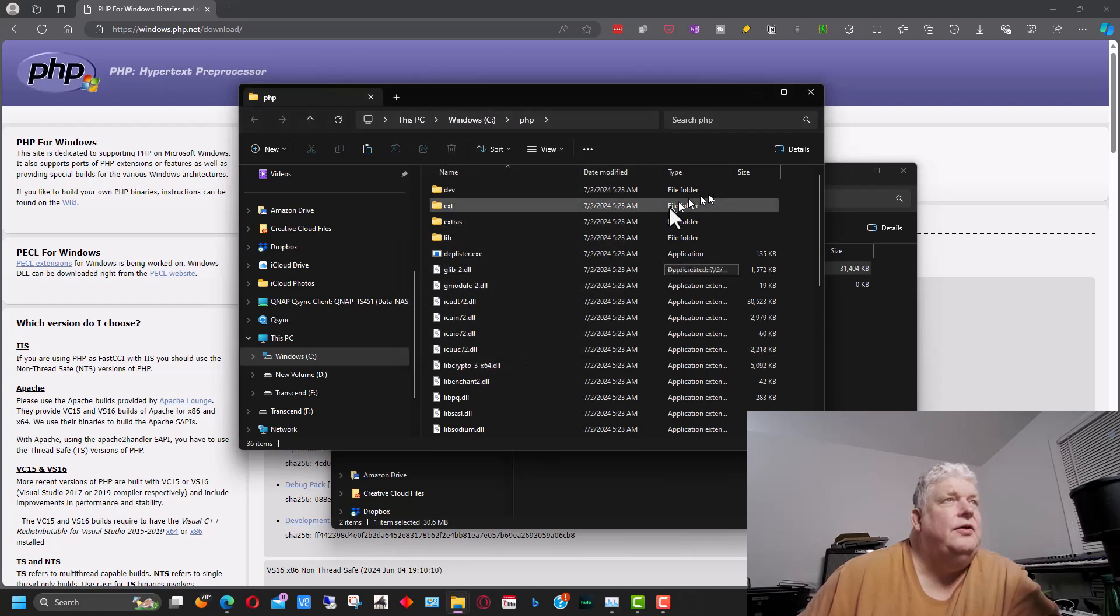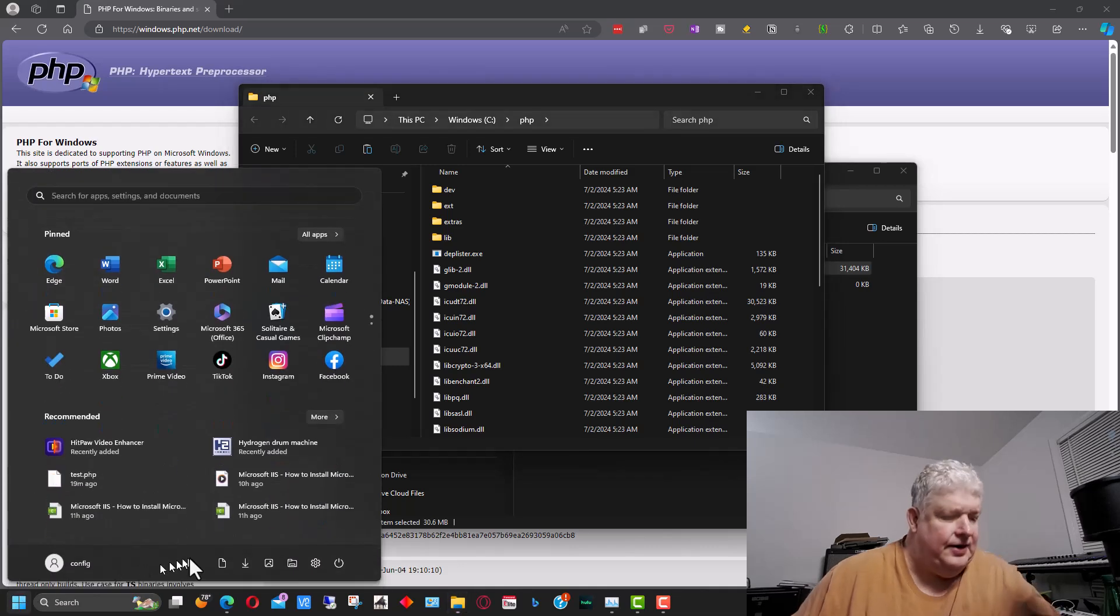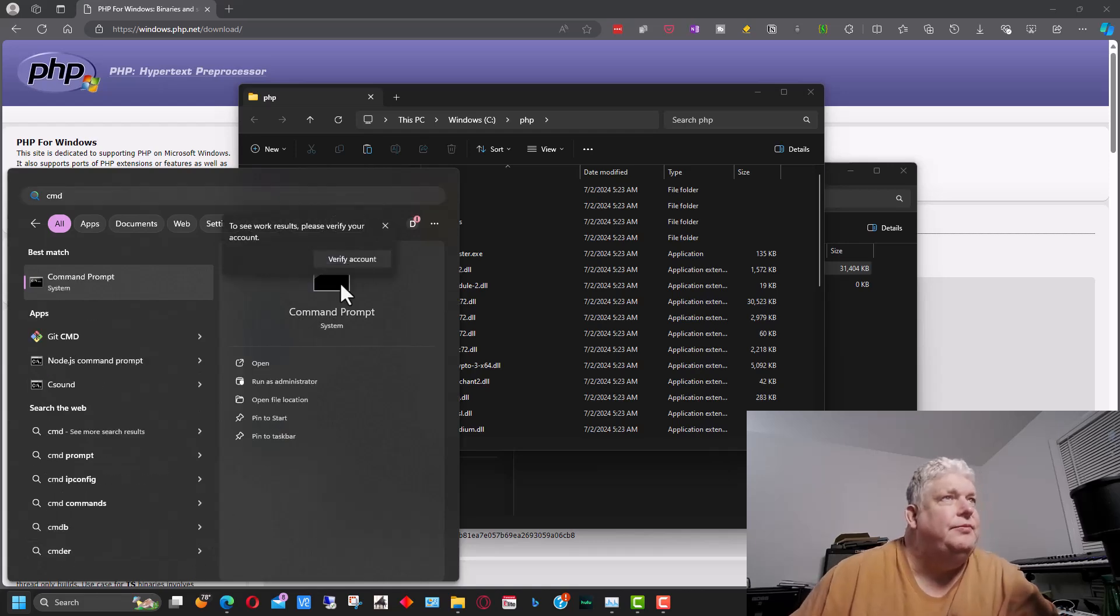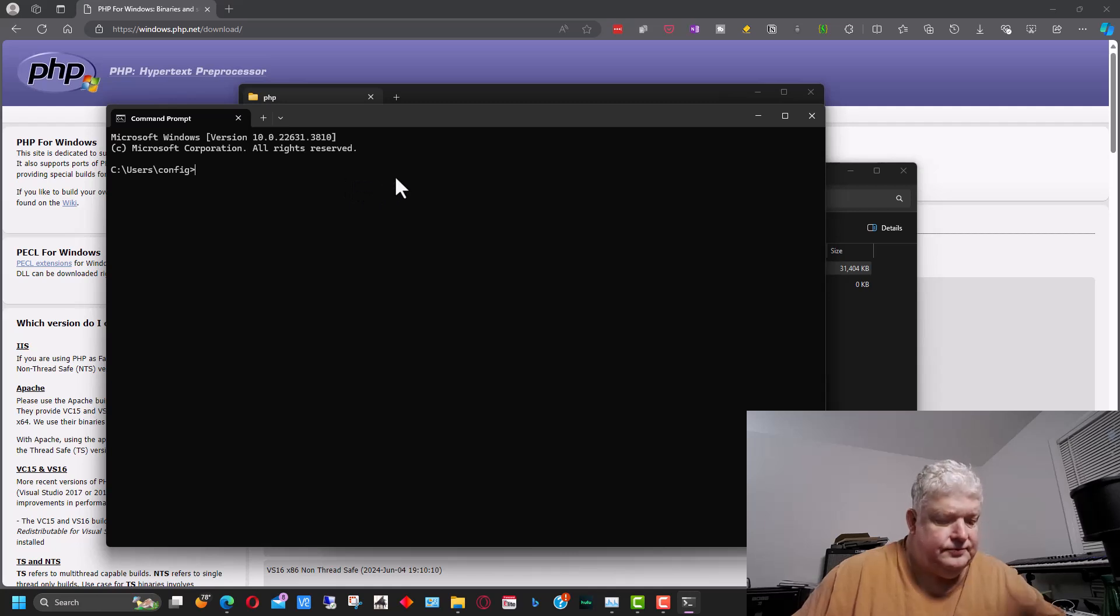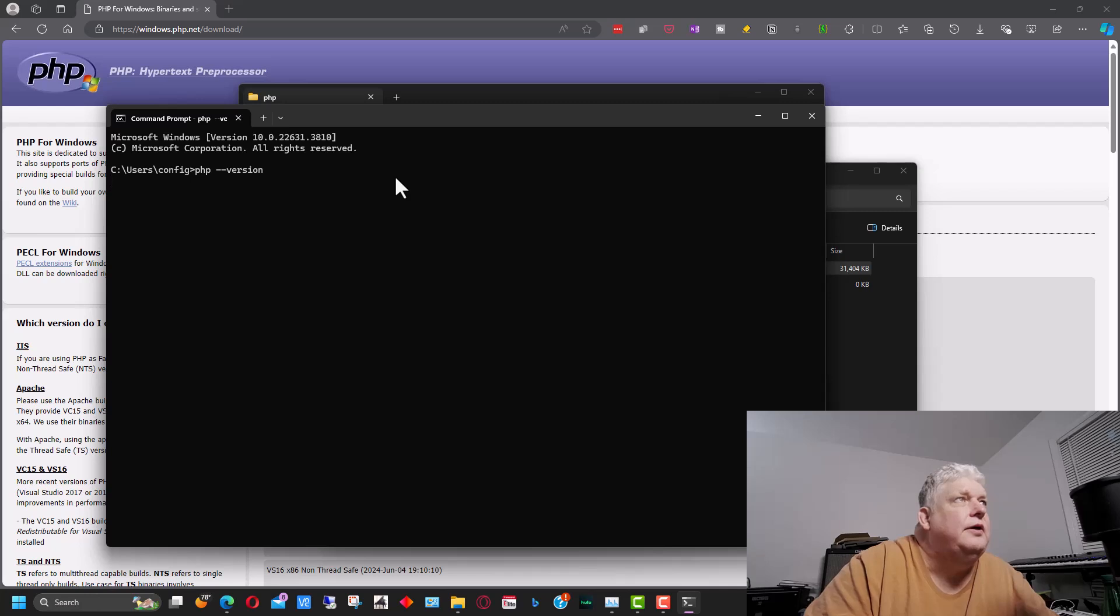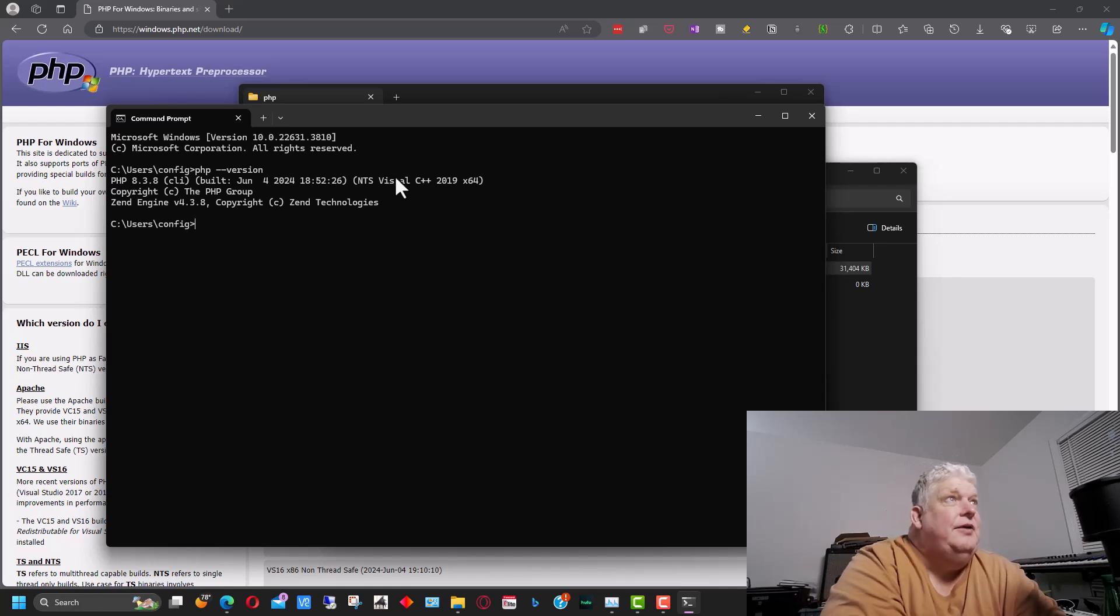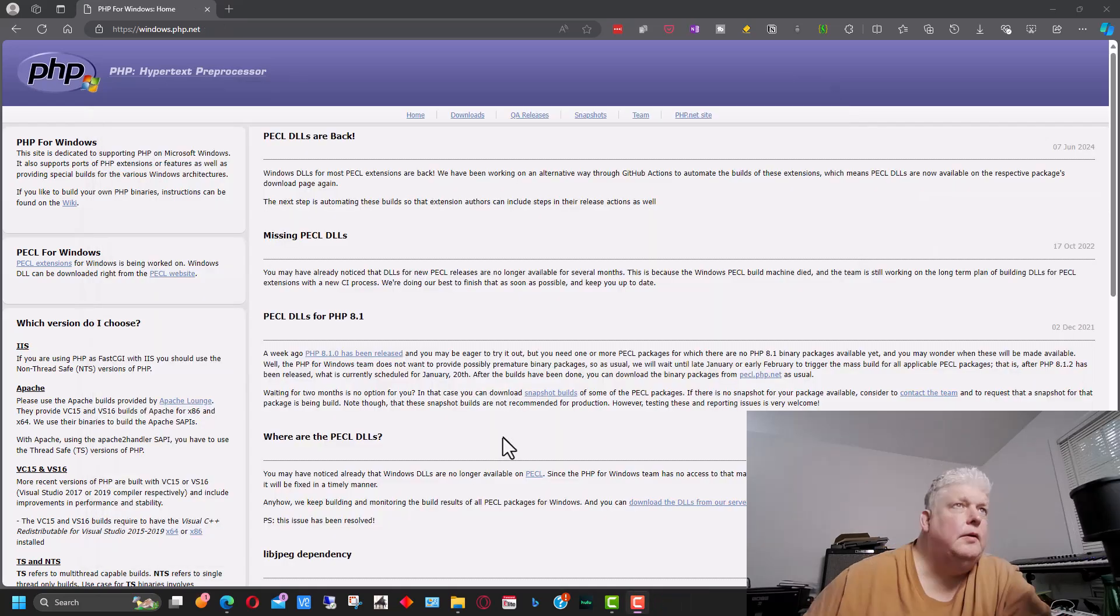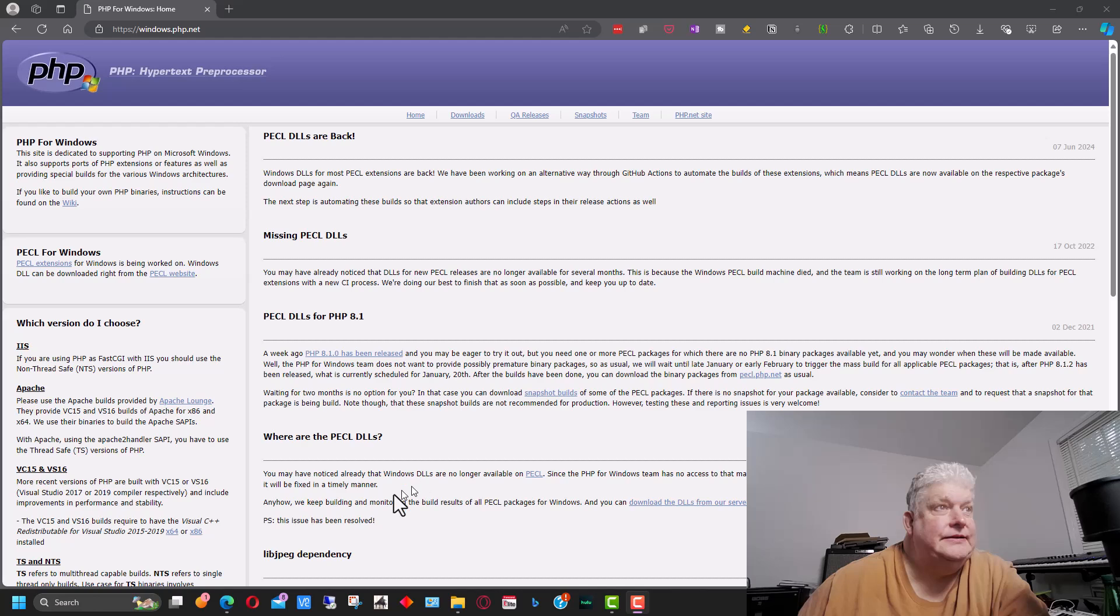So now if we go down here again and type CMD and bring up a command prompt, we should be able to type PHP dash dash version. And it will come up and tell us the version of PHP. That's how we know we did this step correctly, because we've copied the files to a directory and we've set the path. So now that Windows knows where PHP is, the next step is going to be to set up IIS to recognize PHP now that we've got it installed.